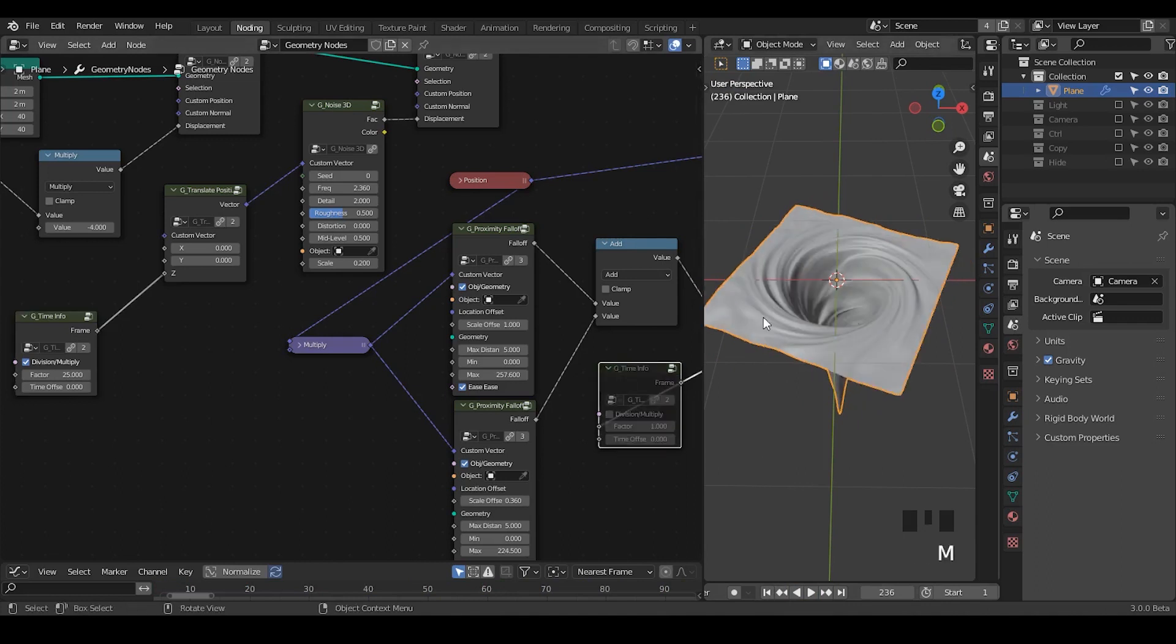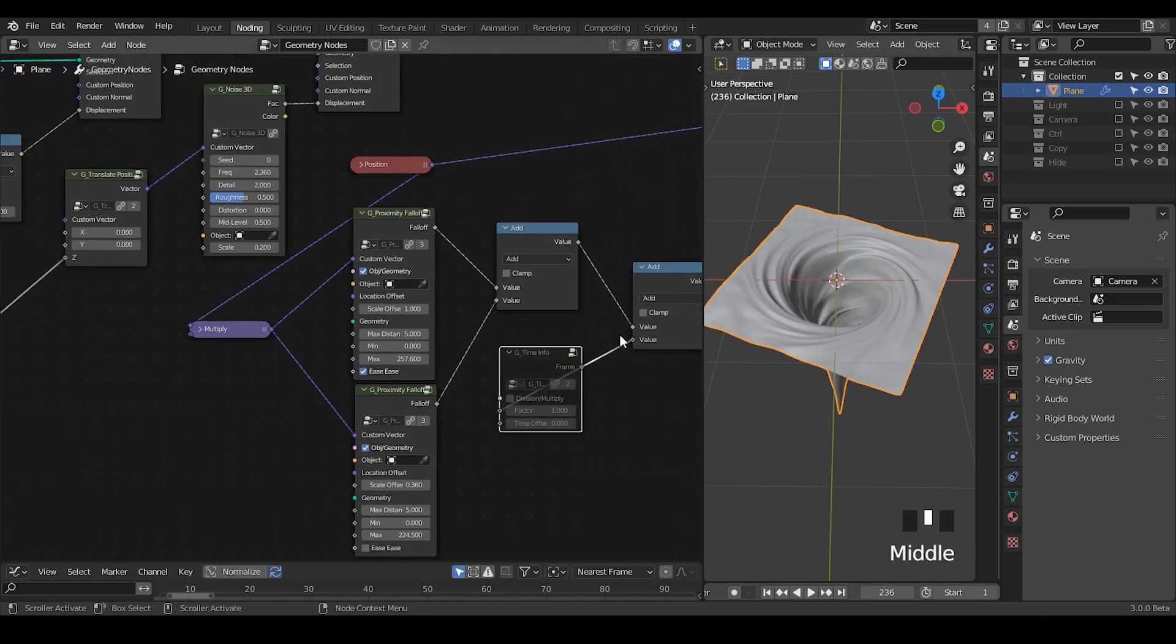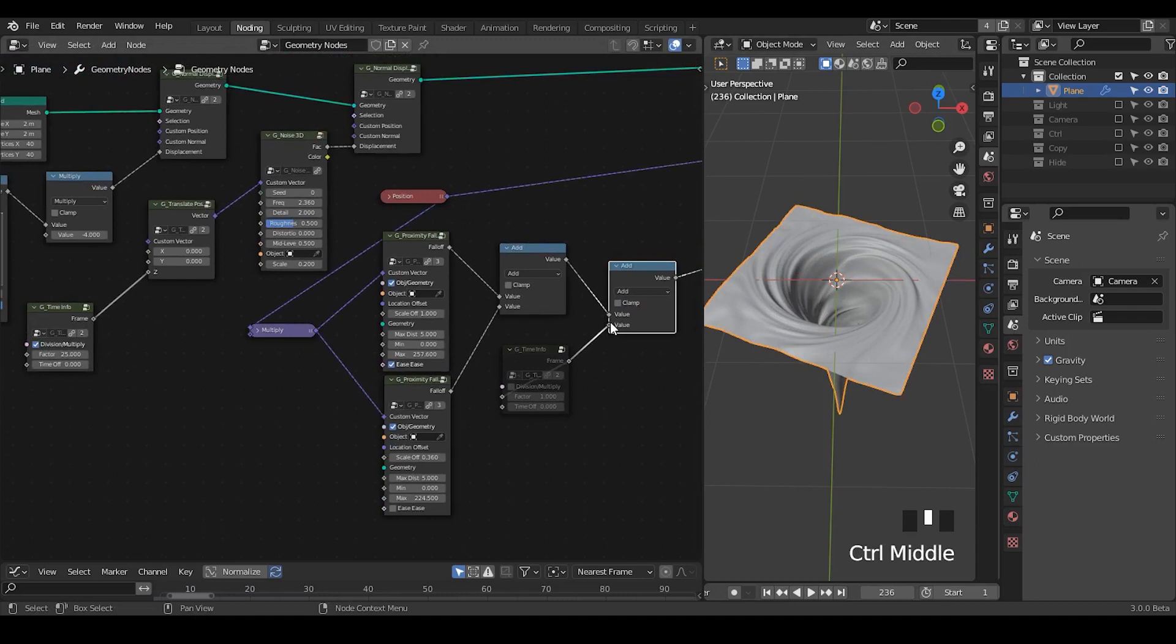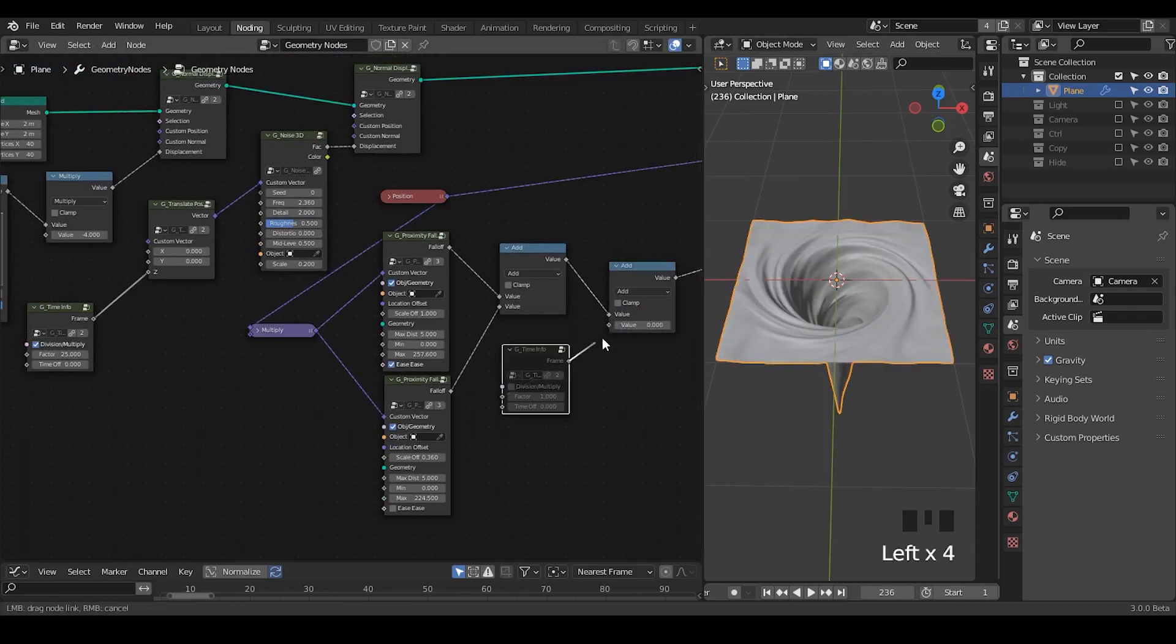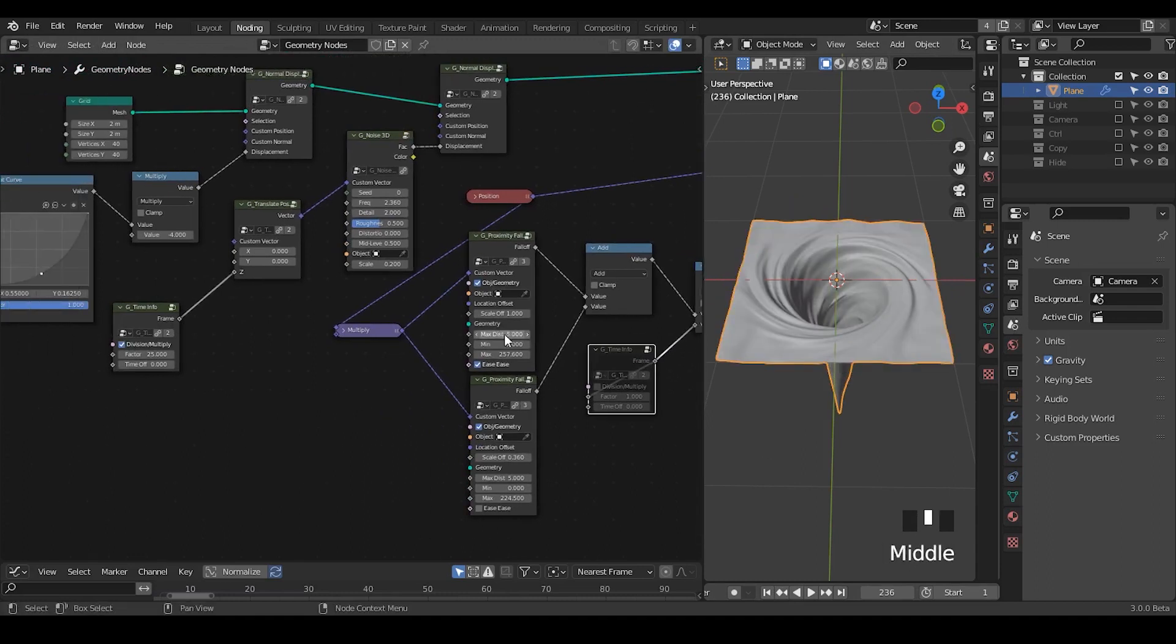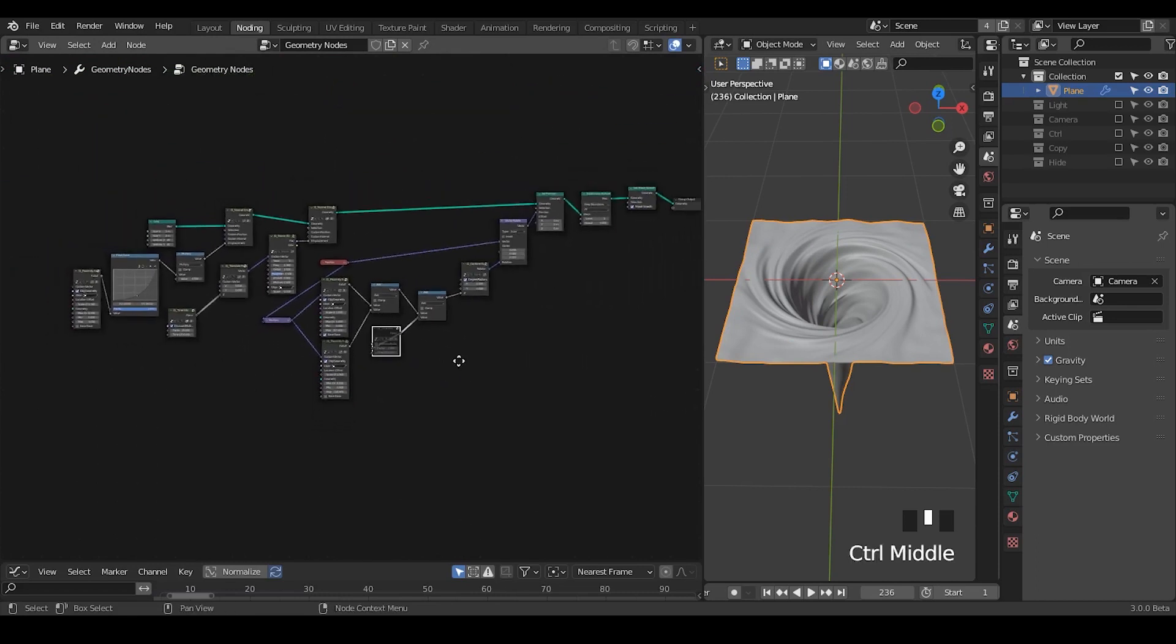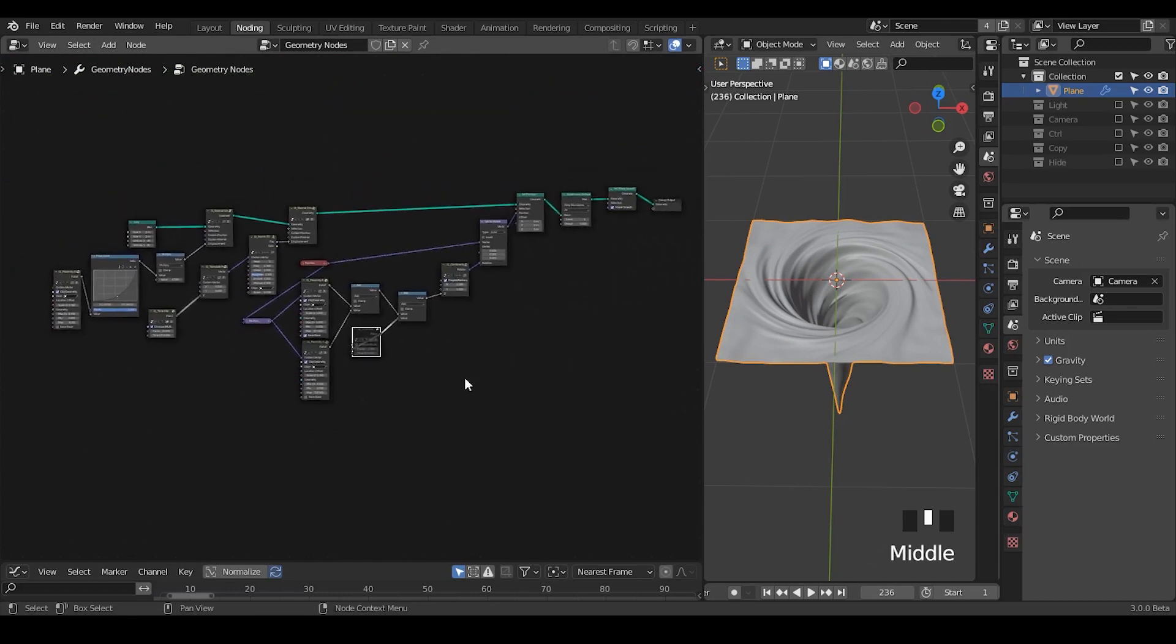Finally, this is your choice how you manage to play around with all these values. But basically, this is the idea. So I hope you enjoyed this tutorial and probably see you next time. Bye-bye.